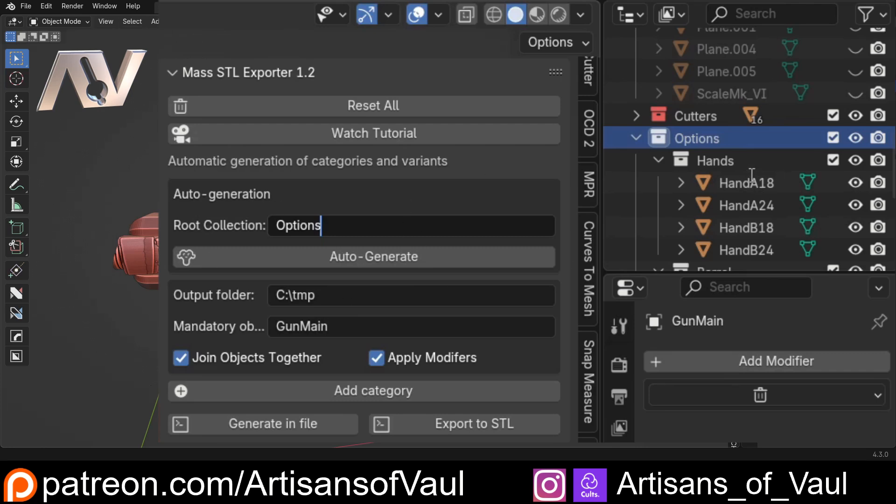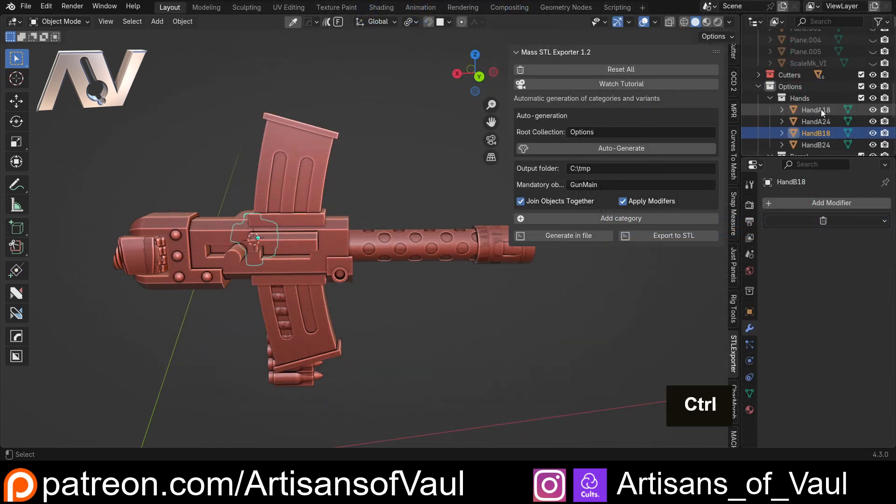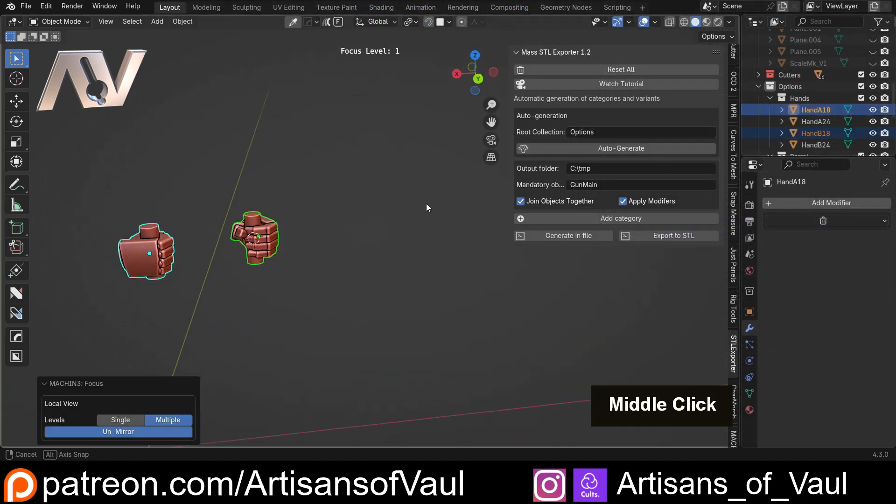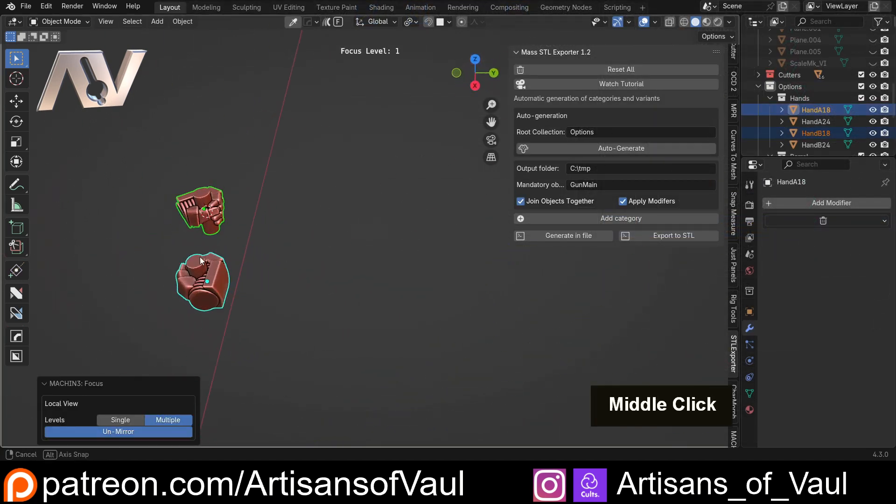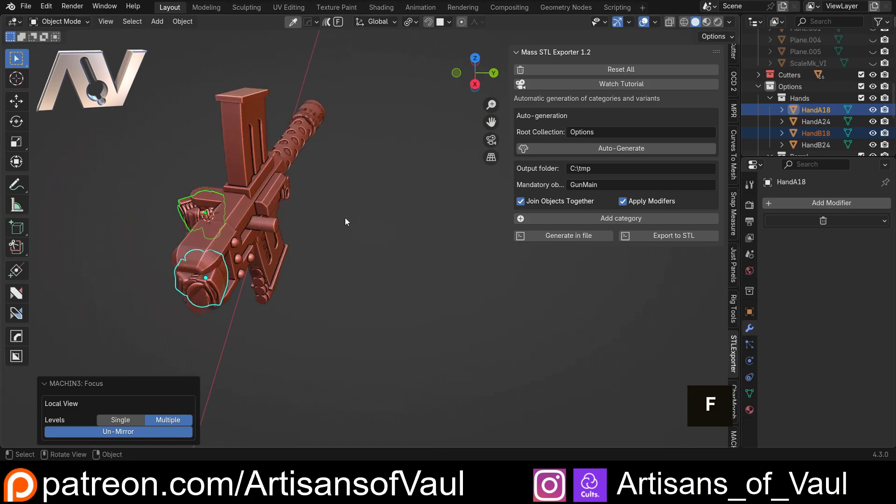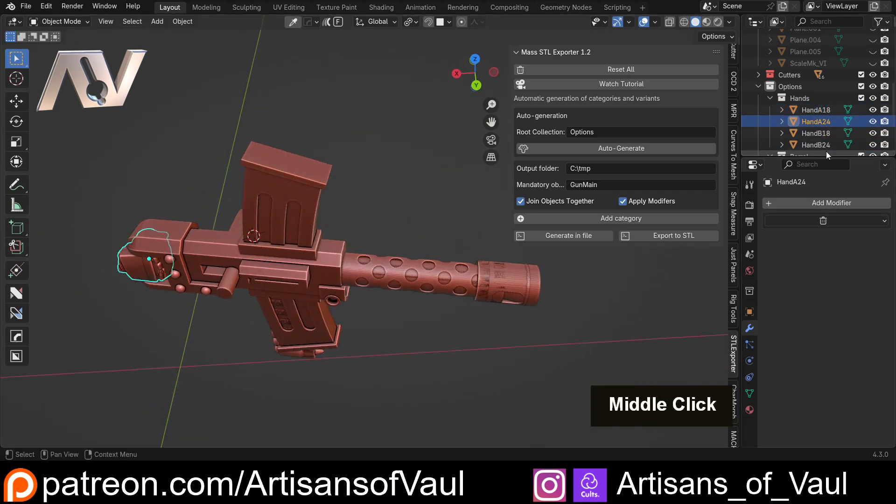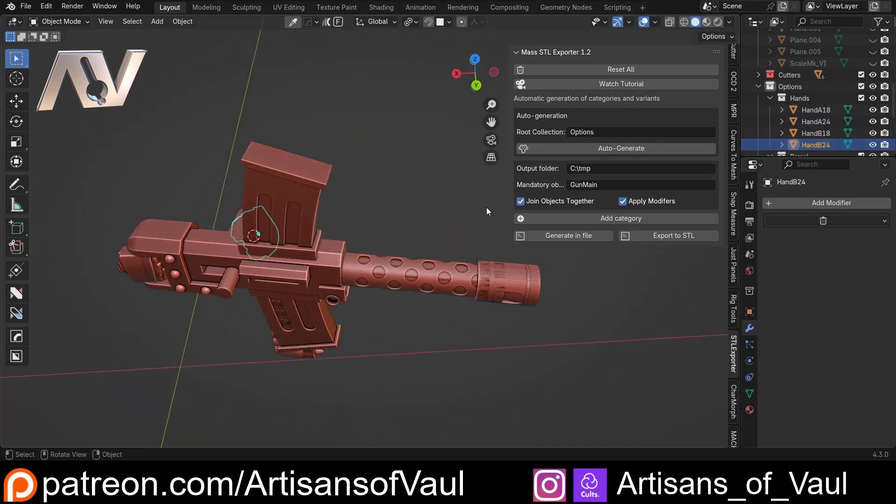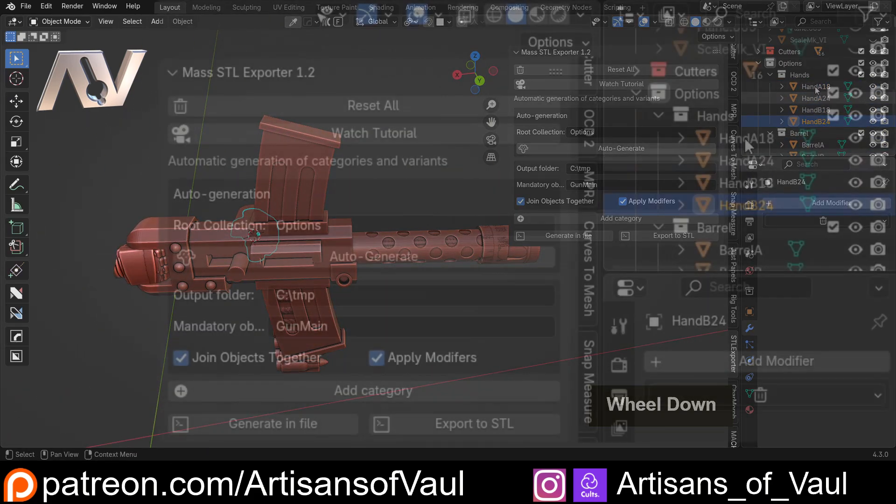This works for what I'm going to be 3D printing these to go on to, so I need to have those together. I need to have Hand A and B 24 together. So all I'm going to do is make two collections within my hands option. I'm going to call this Hands 18, so that's going to be my 18 options.